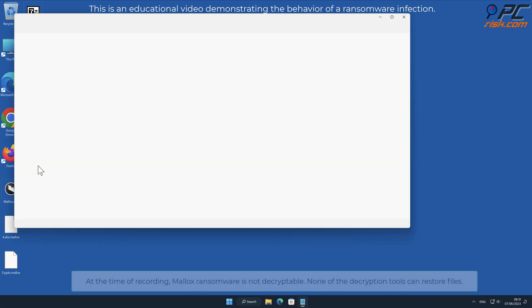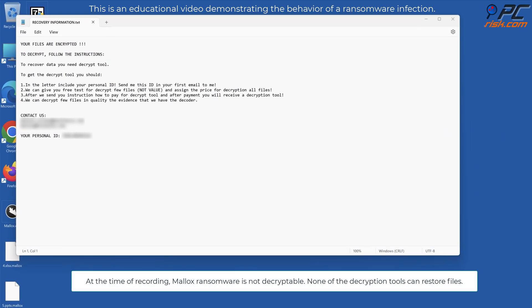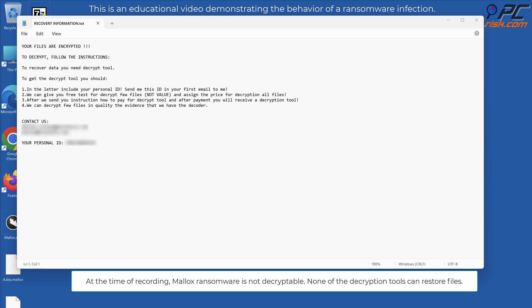At the time of recording, Malix's ransomware is not decryptable. None of the decryption tools can restore files.